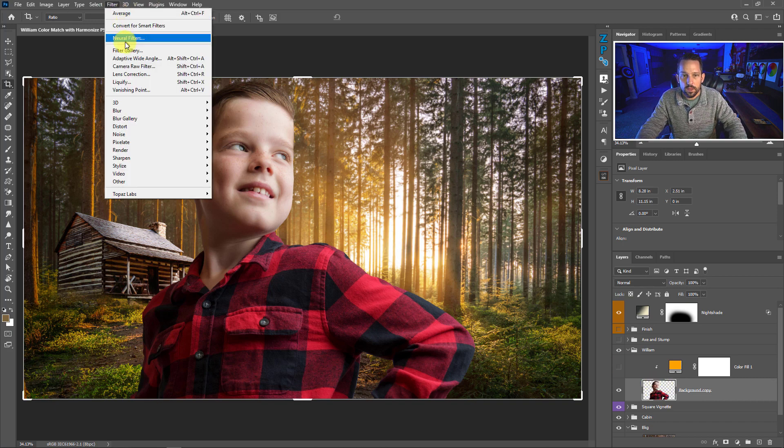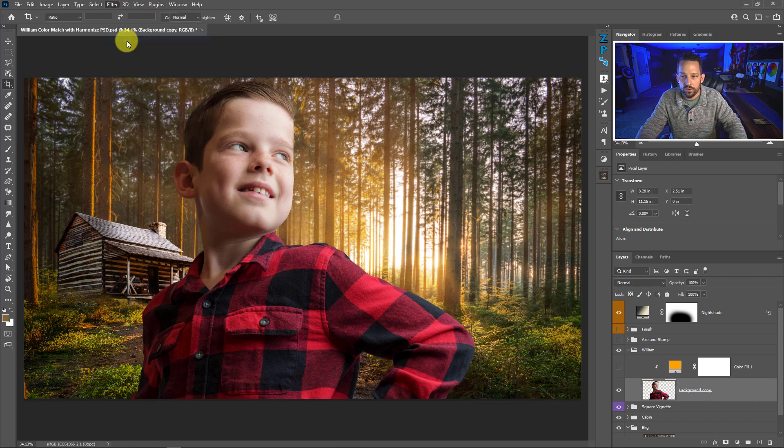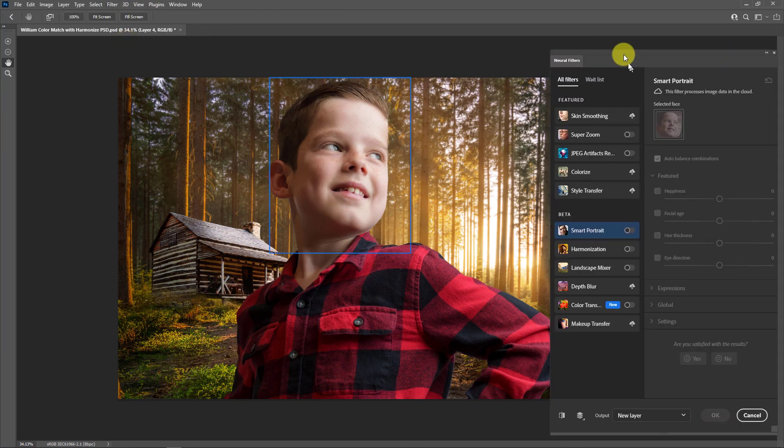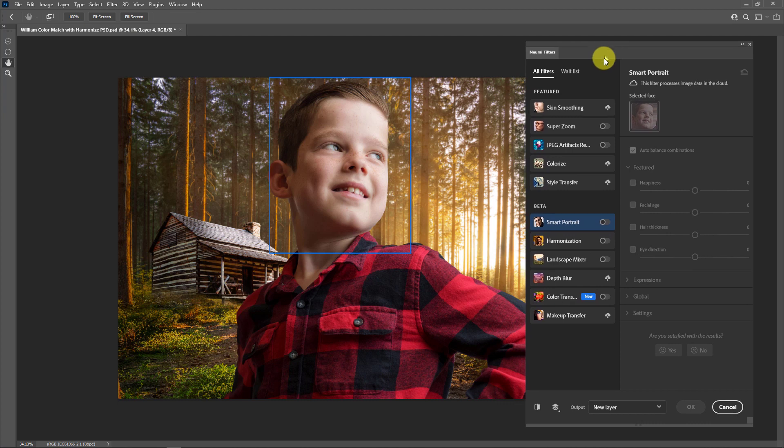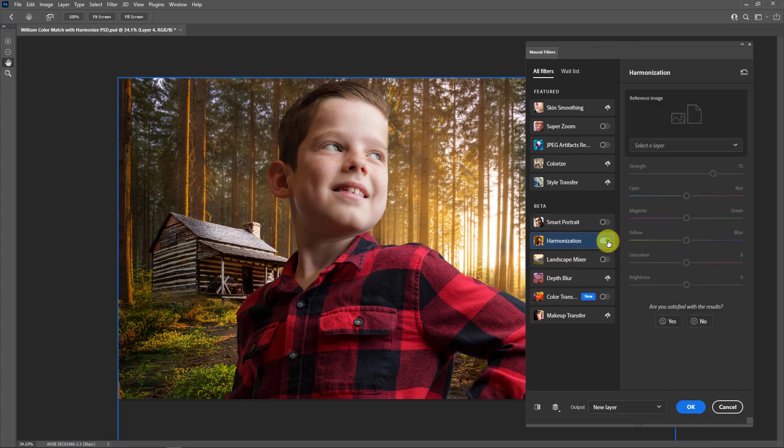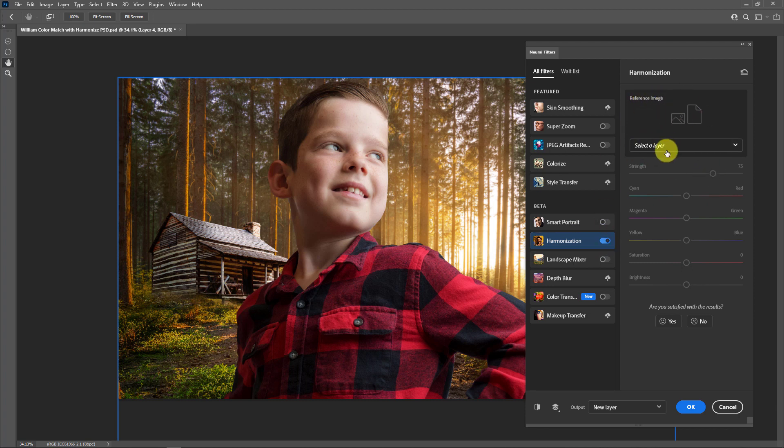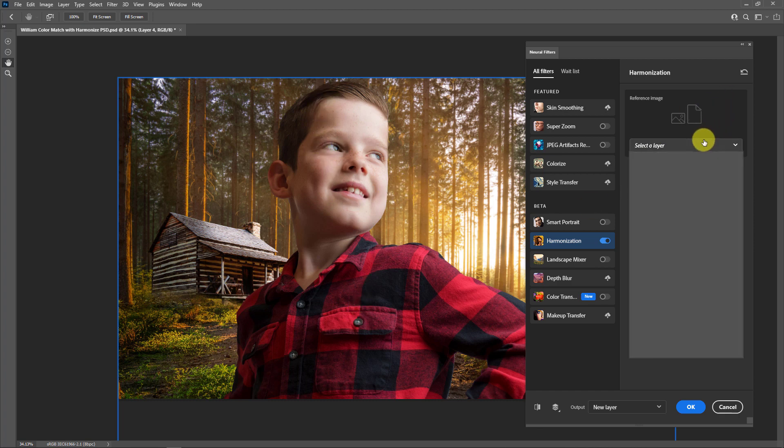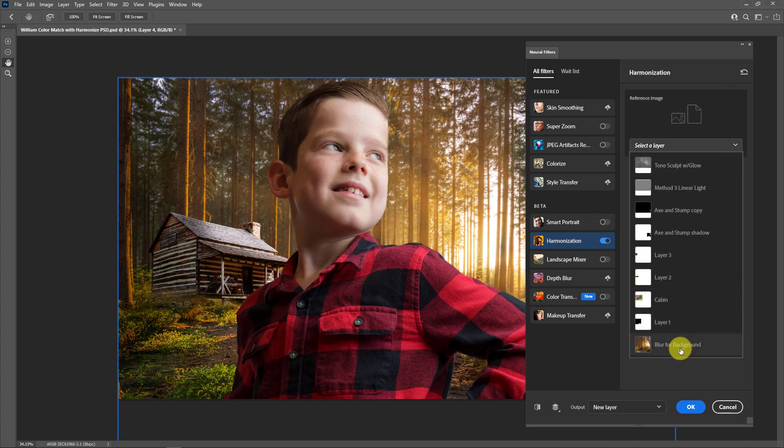Then I'm going to go to filter, go to Neural filters and in the Neural filters it's going to be in the beta section here and it's called harmonization. So I'm going to click that and just turn it on. You're going to see here it says reference image. What do we want our subject to look like? Well we want our subject to look like our background. So in the select layer I'm going to go down to the blurred background. I can make them look like the cabin if I wanted to.